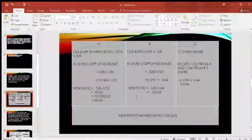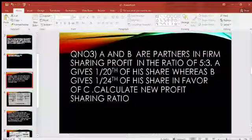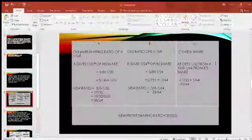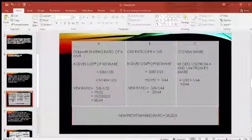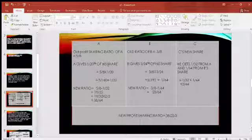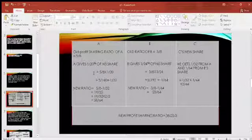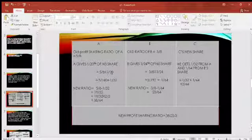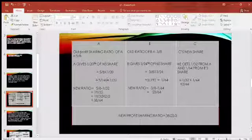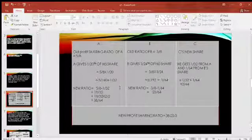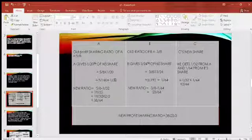First, the old profit sharing ratio was 5 to 3. A's share is 5/8. A gives 1/20th of his share to C, so A's sacrifice = 5/8 × 1/20 = 5/160 = 1/32. So A's sacrifice for C is 1/32.